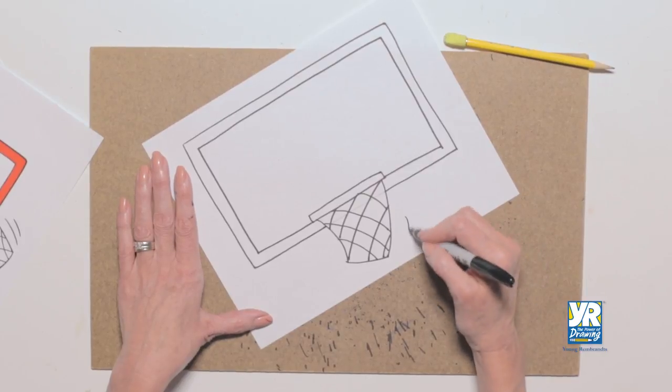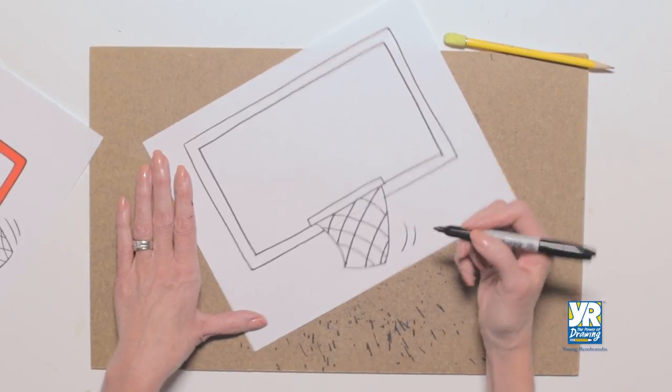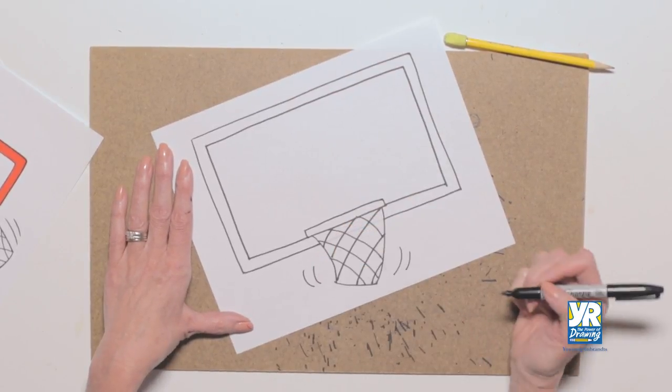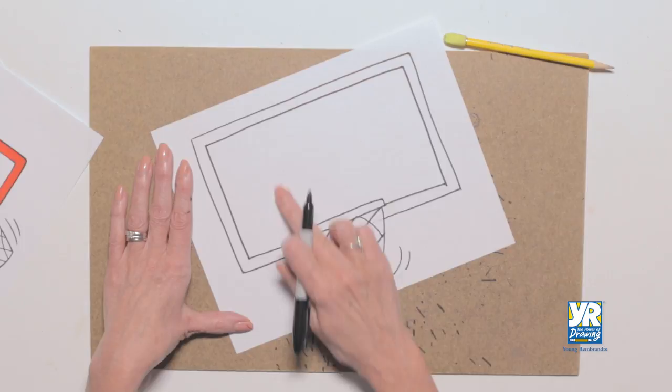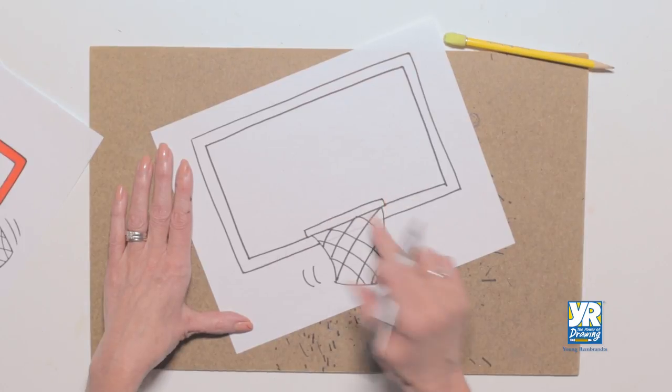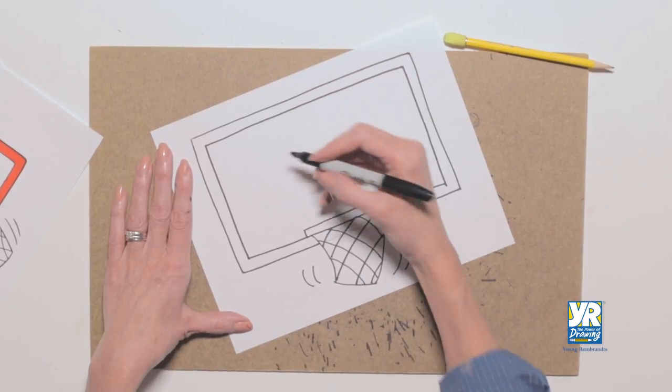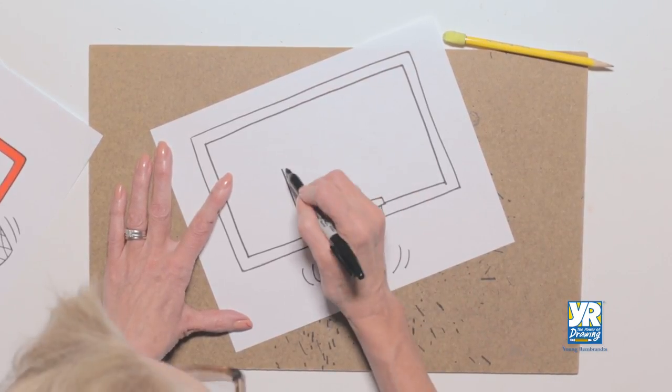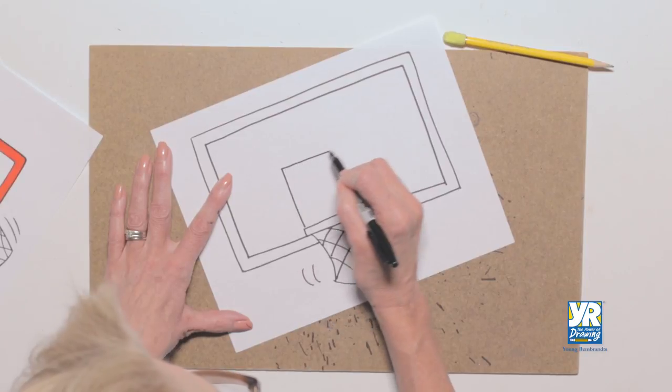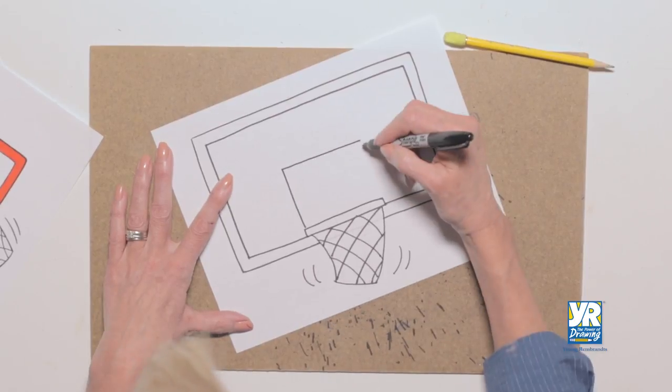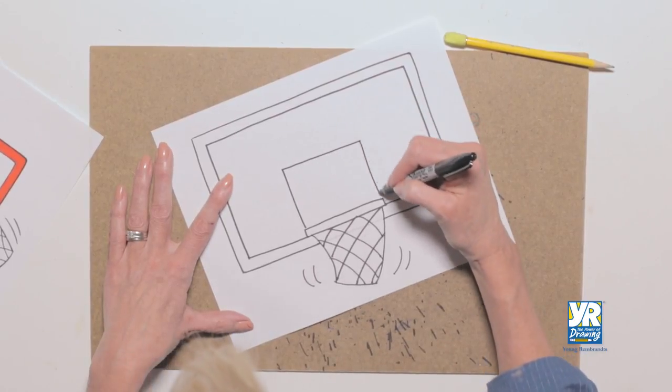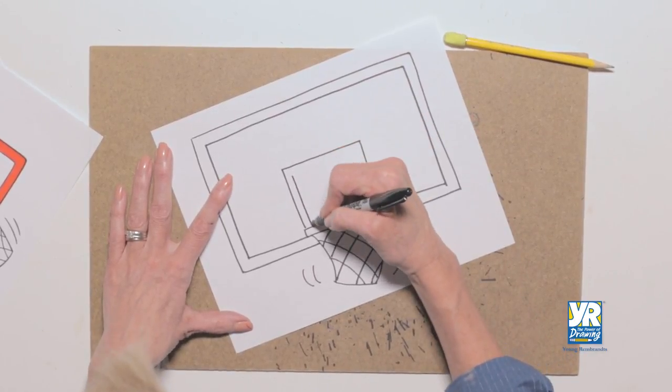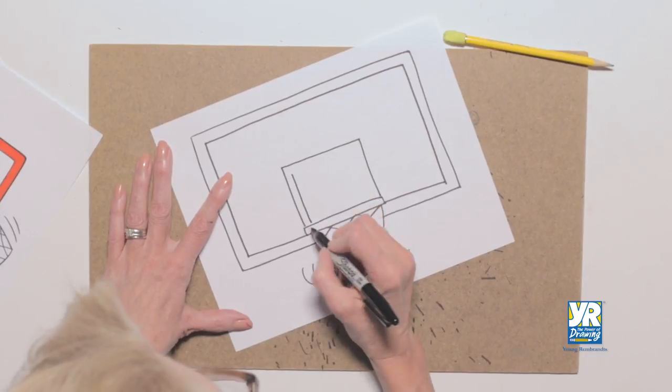our net has some curves at the bottom, because there's some motion happening. But we need that little square at the top, which helps us focus. Where do I shoot that ball?